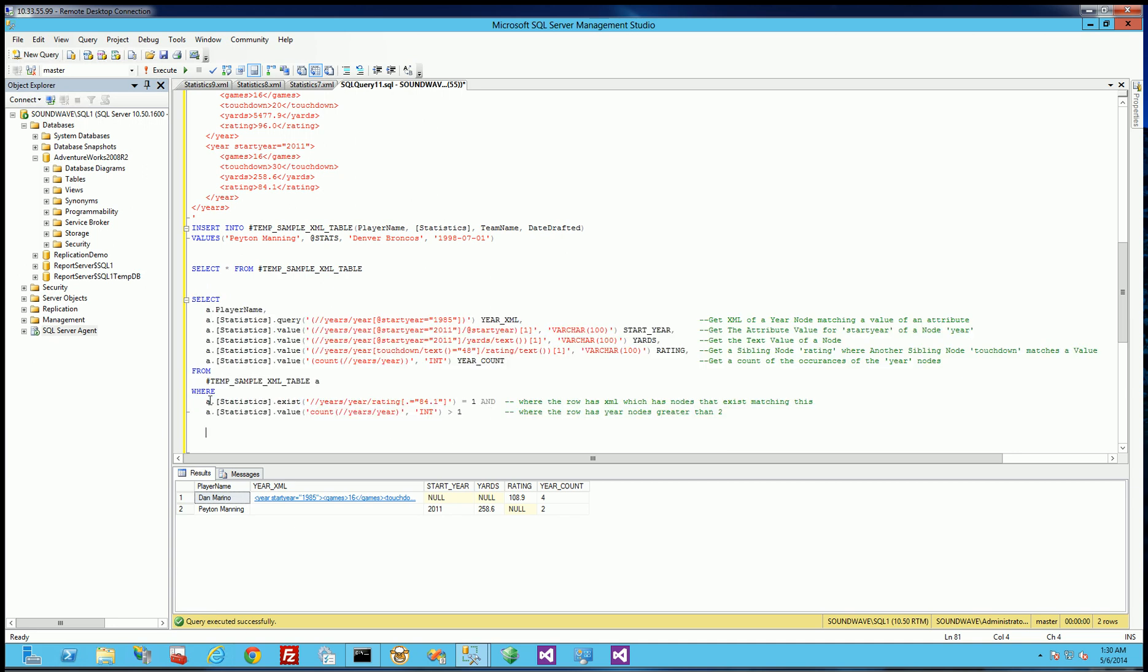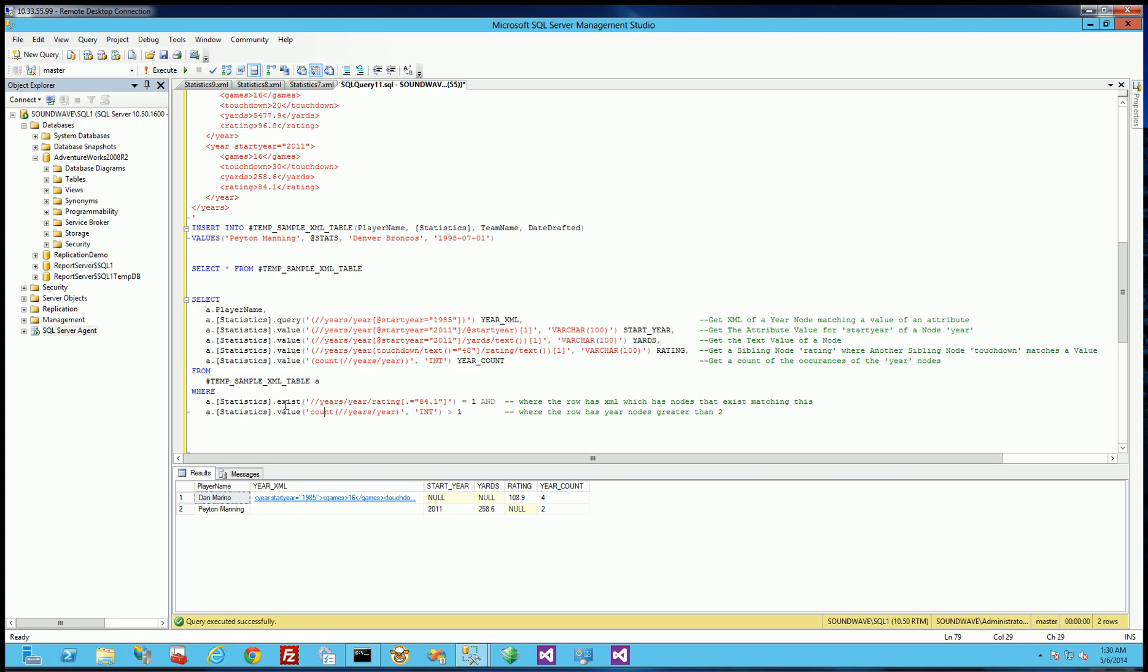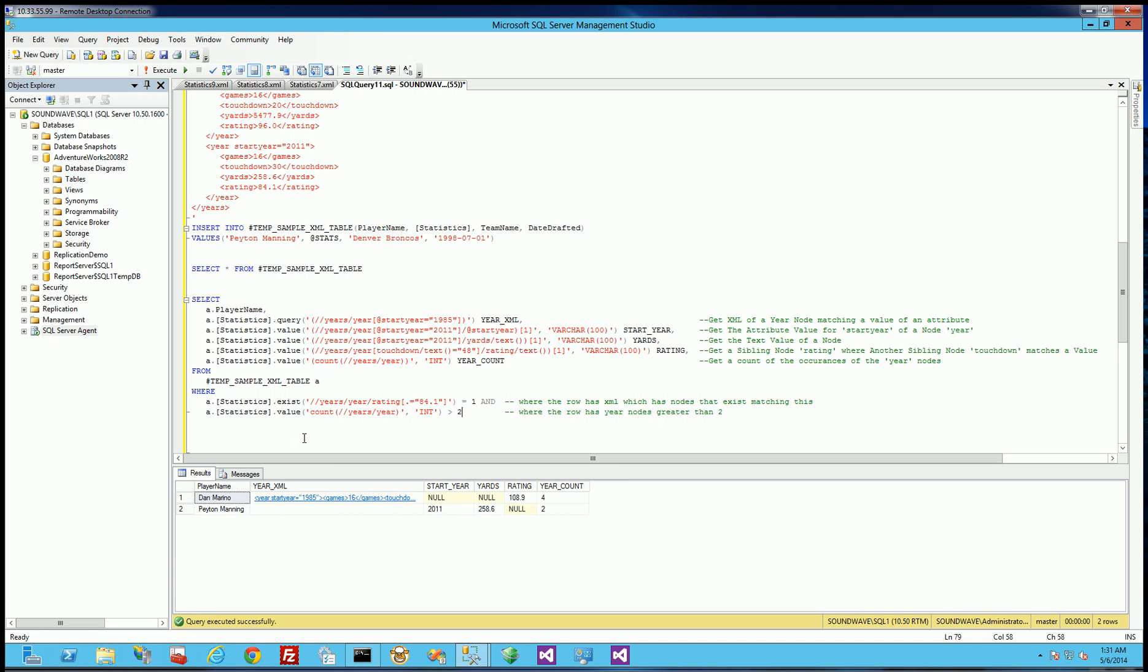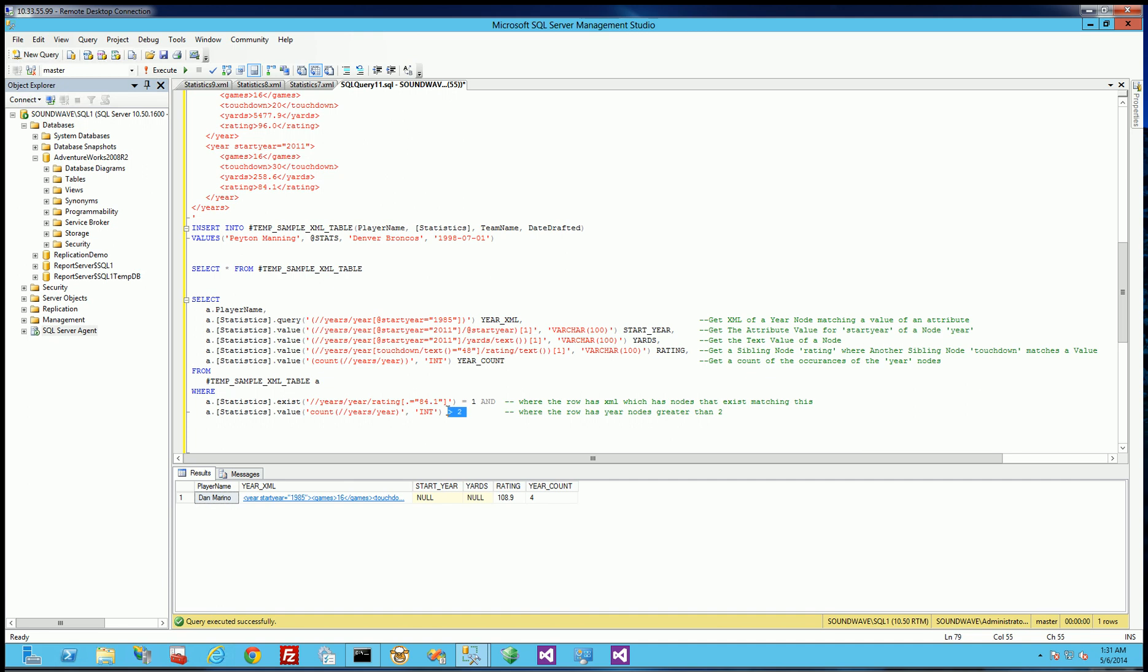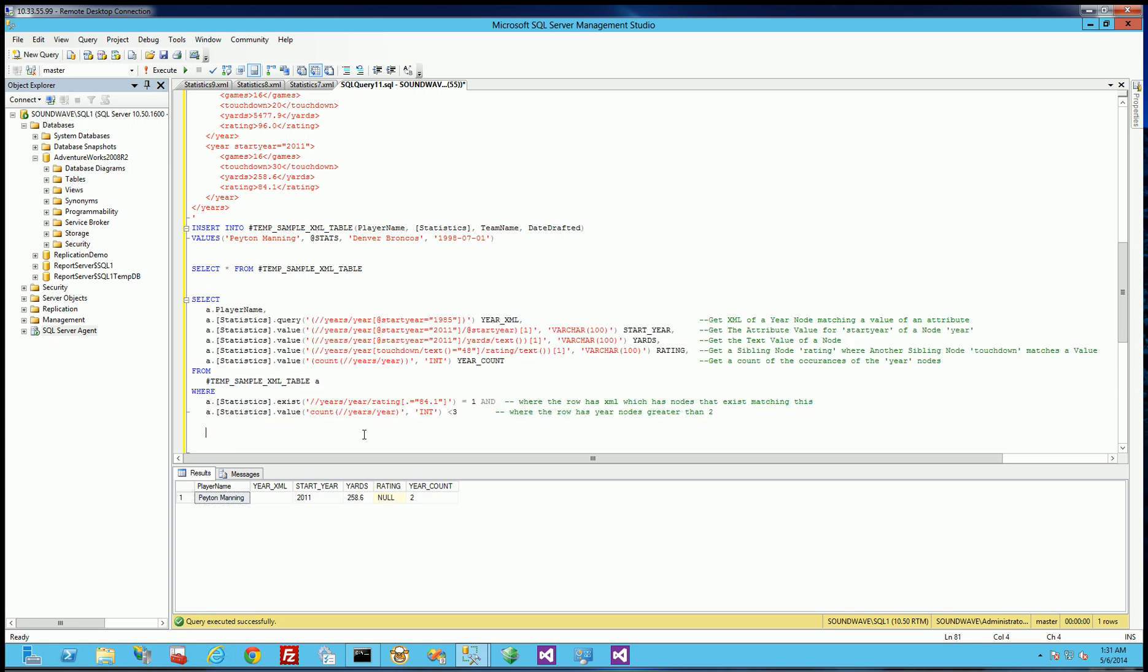So this is selection criteria which is much like what is here, what is up here except the keyword is exist. Now you can actually get the value like you do up here the values and just do a simple compare. So for example I'm doing a count of the number of years and if you remember Dan Marino has four years and Peyton Manning has two years. But here I'm simply saying get all rows where the node count is greater than one. But suppose I say it's greater than two then only one row is going to get returned which is the Dan Marino row. Or if I say less than three then only Peyton Manning row is going to get returned.